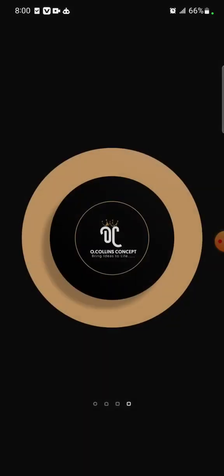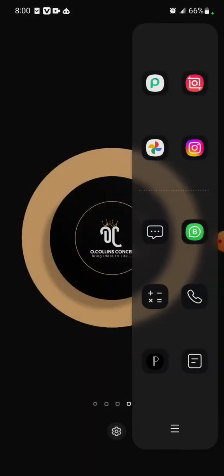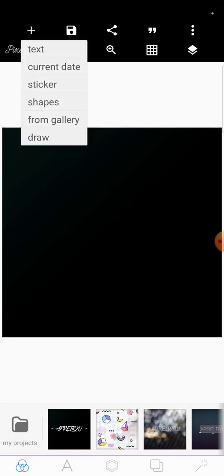So let's jump right in, I'll go straight to my Pixel Lab. The first thing I'll do is import my image. Let me delete this, and import from gallery.